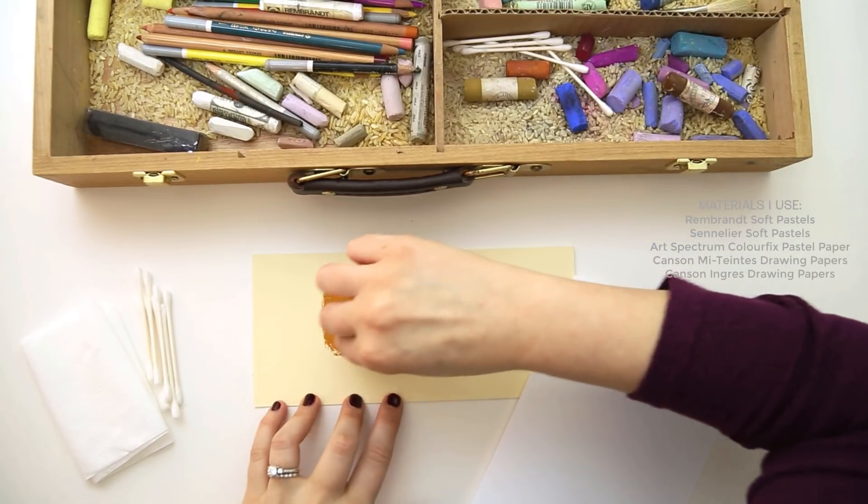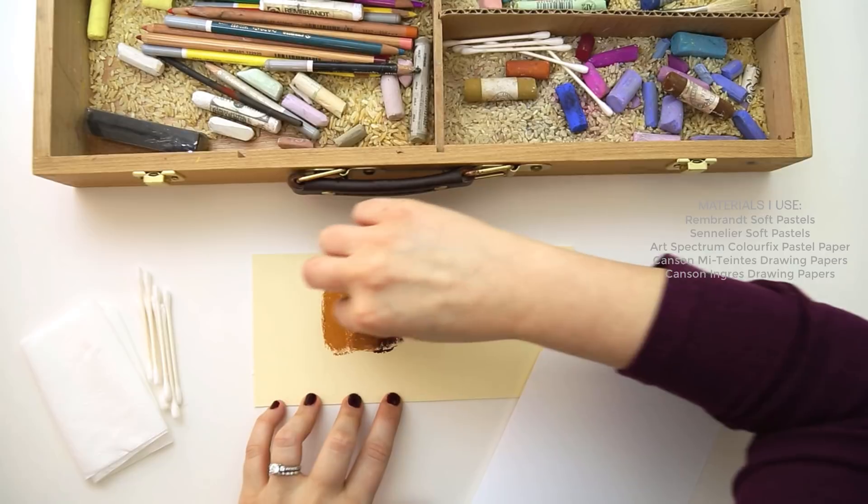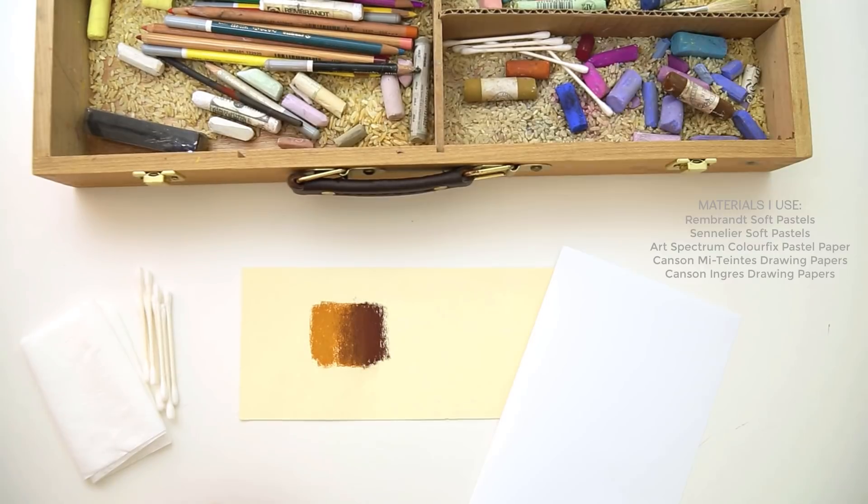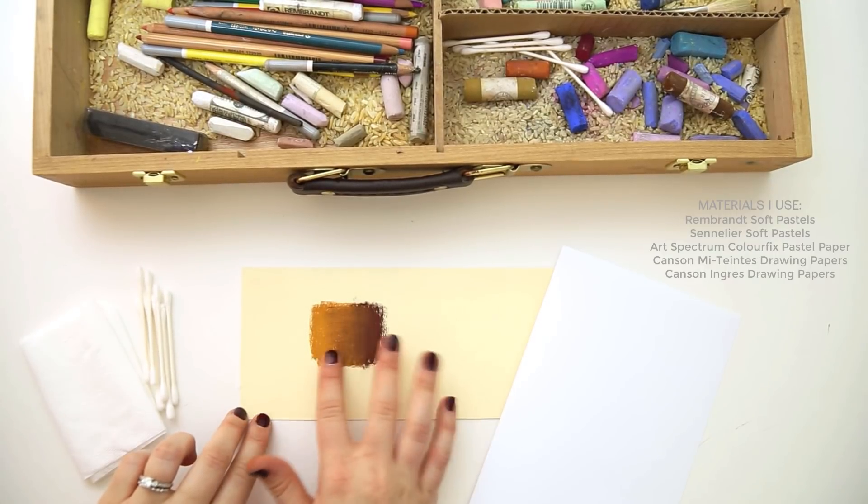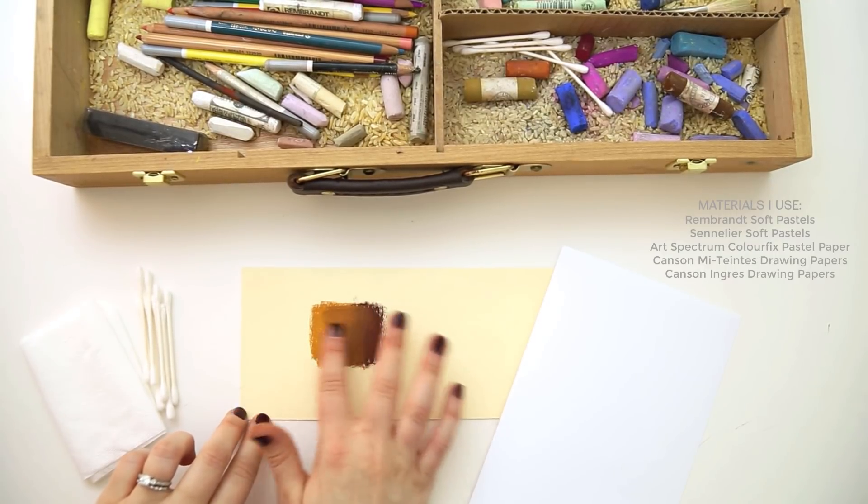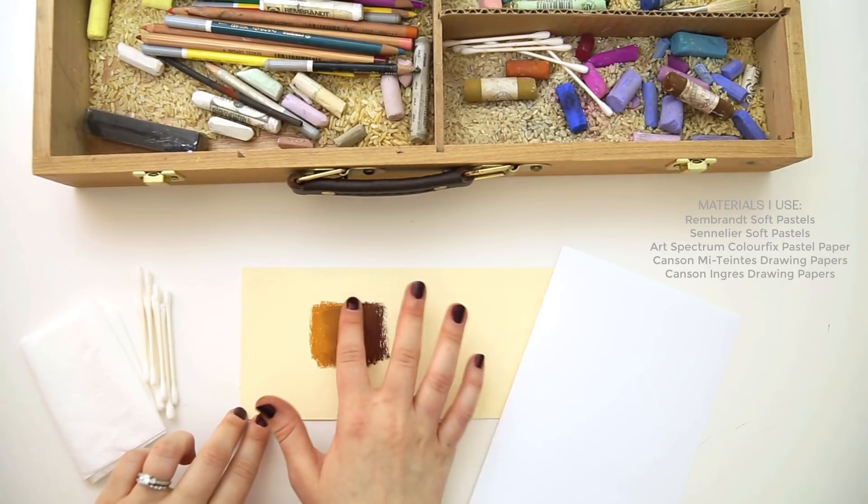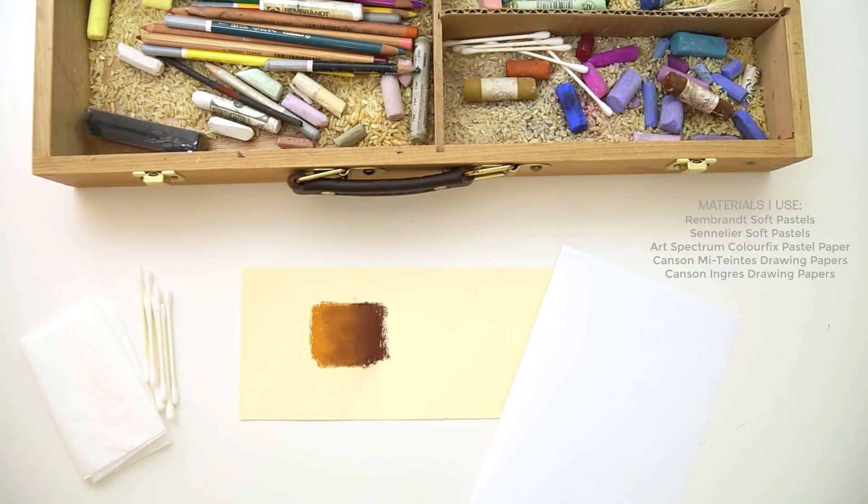With soft pastels, you can overlap the colors while you draw, and then you can smooth it out with your finger or a tissue. You can even use q-tips and stumps for smaller areas.